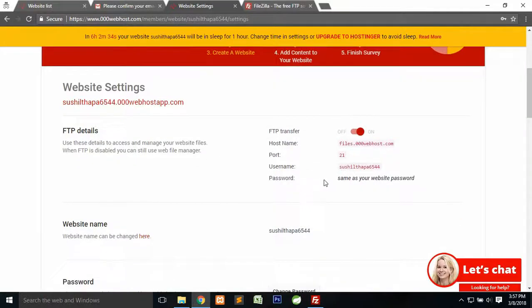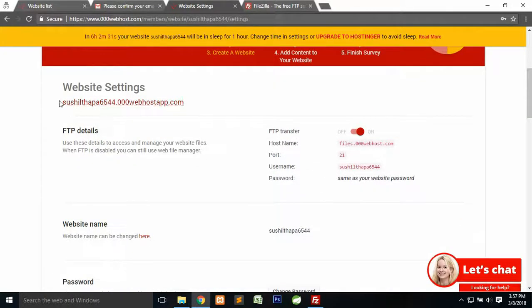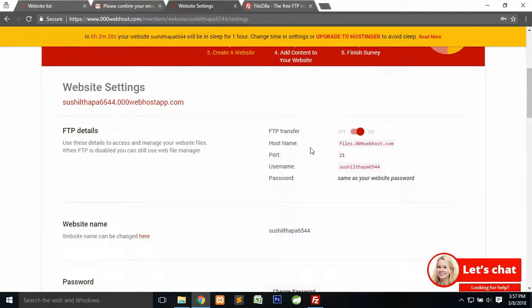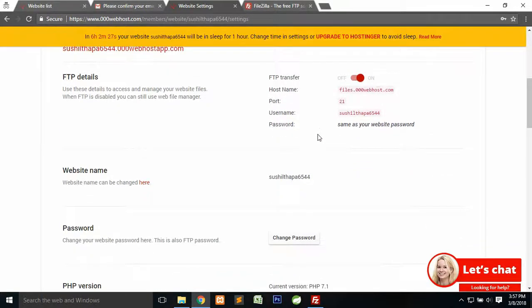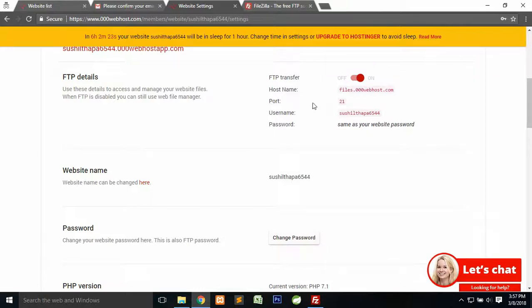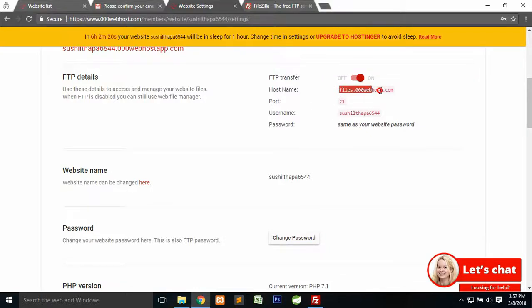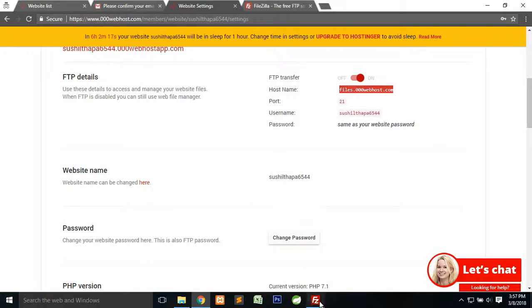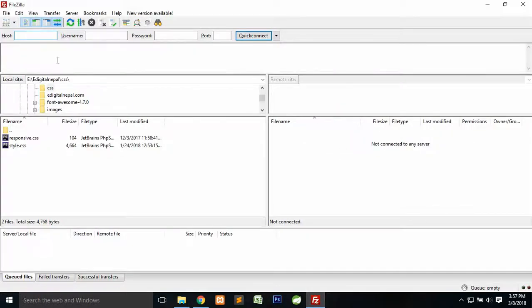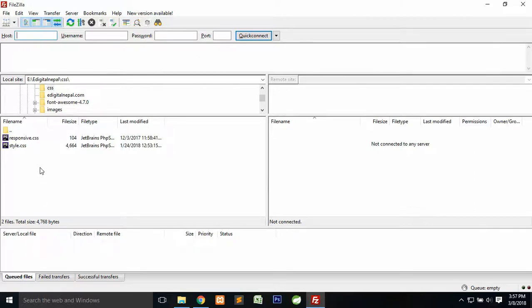Scroll down and here you can see your website. We're going to need FTP details to upload our file. Here is the hostname, just copy it.